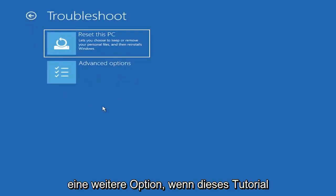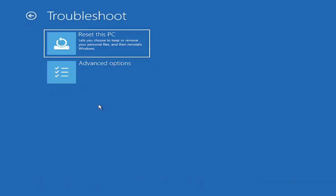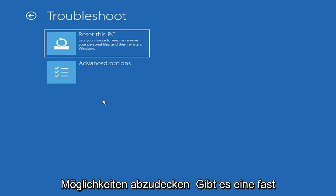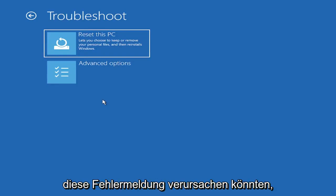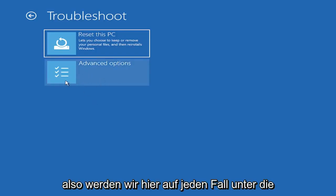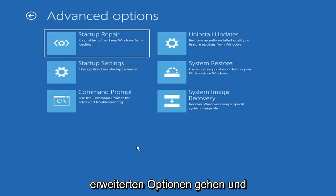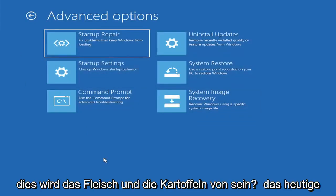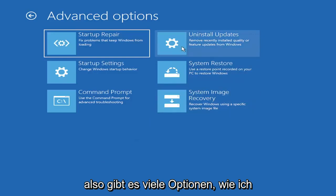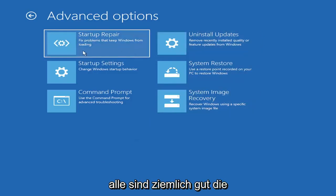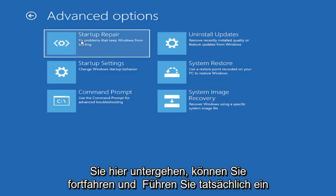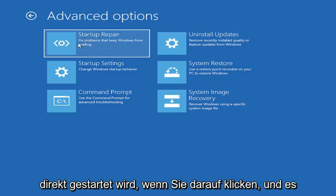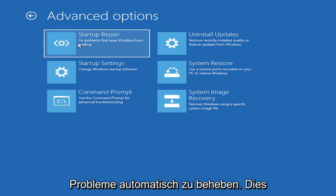I'm not going to really recommend either of those options at this point in this tutorial, but that gives you a further option if this tutorial is unsuccessful for you. Because all tutorials of this nature are fairly generic to cover as many different errors and possibilities as there are. There's an infinite number of problems that could create this error message. So we've got to cover as many options as we can. So we're going to go underneath Advanced Options here. And this is going to be the meat and potatoes of today's video.